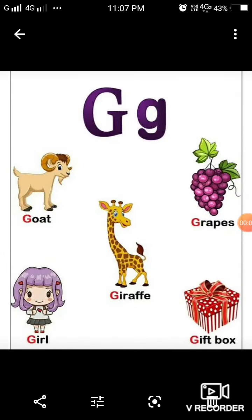Letter G. The sound coming from this letter is G. Goat. G. Grapes. G. Girl. G. Gift box. G. Giraffe.